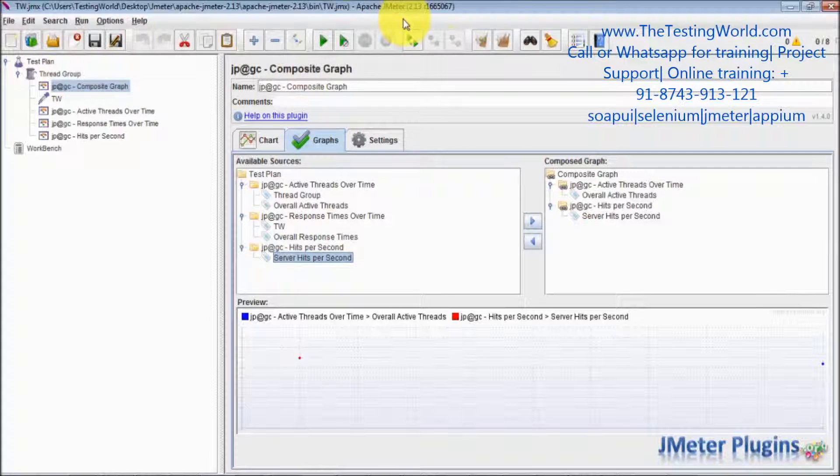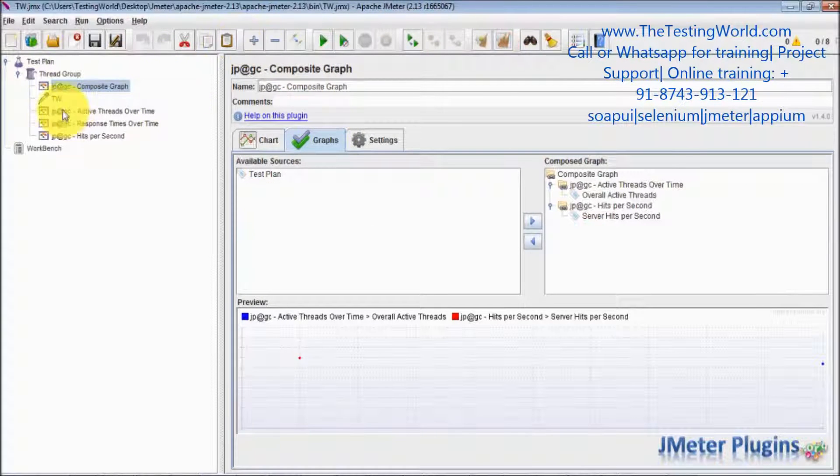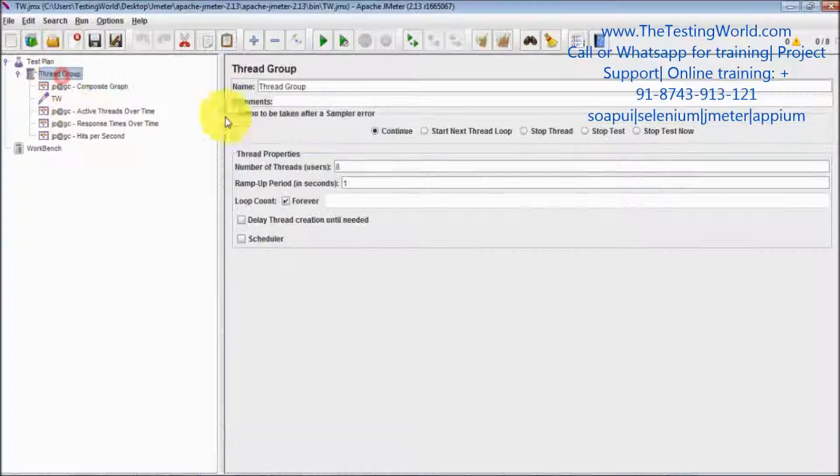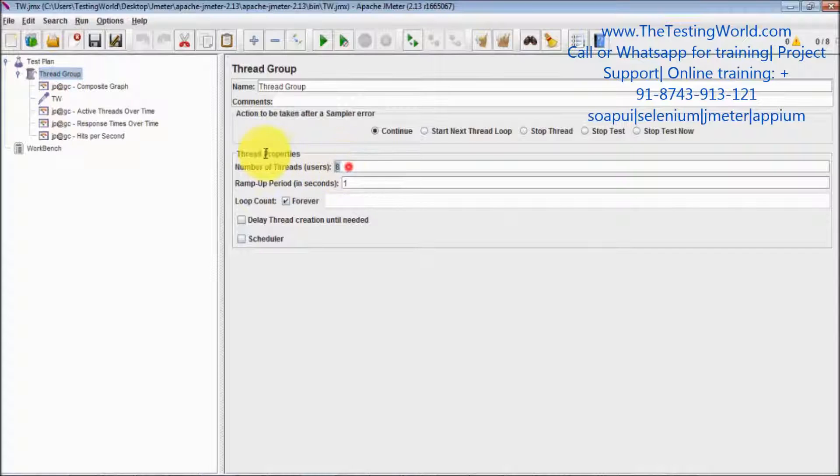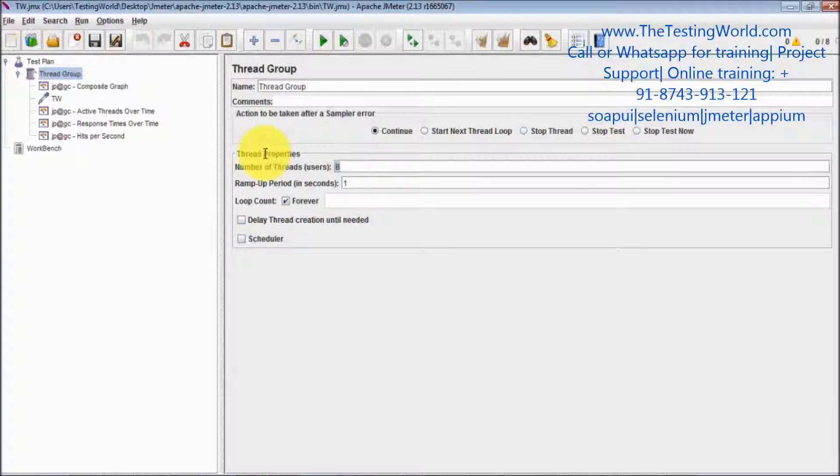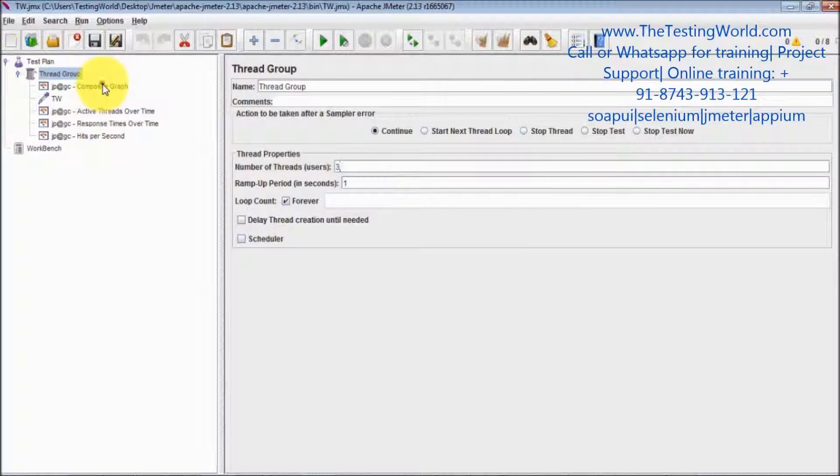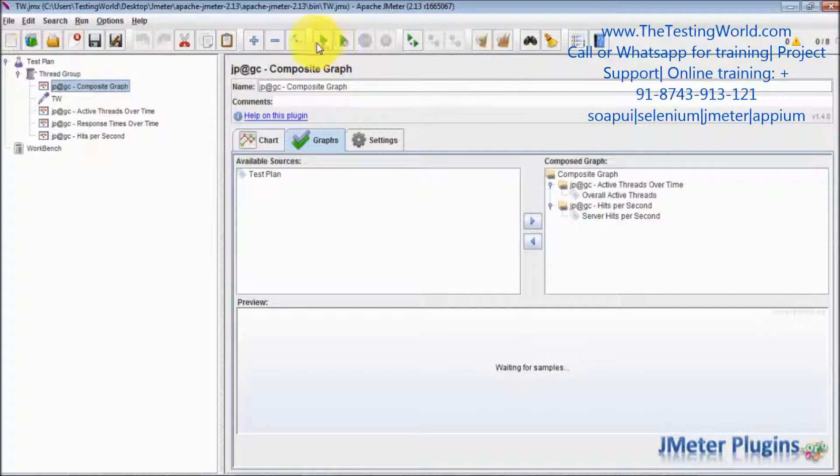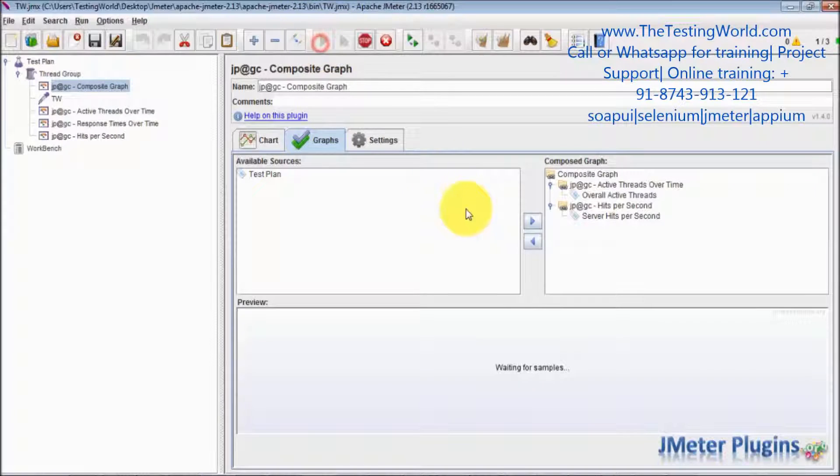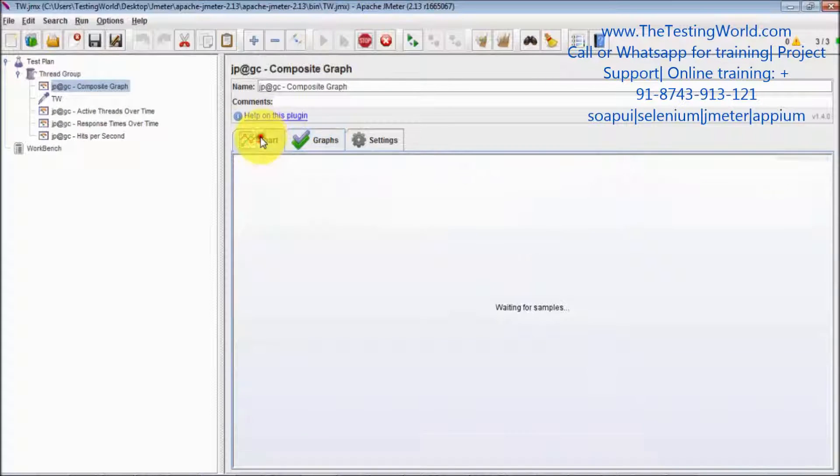Clearing previous results. And here I am running it for three users. Running it again. Going to the chart.